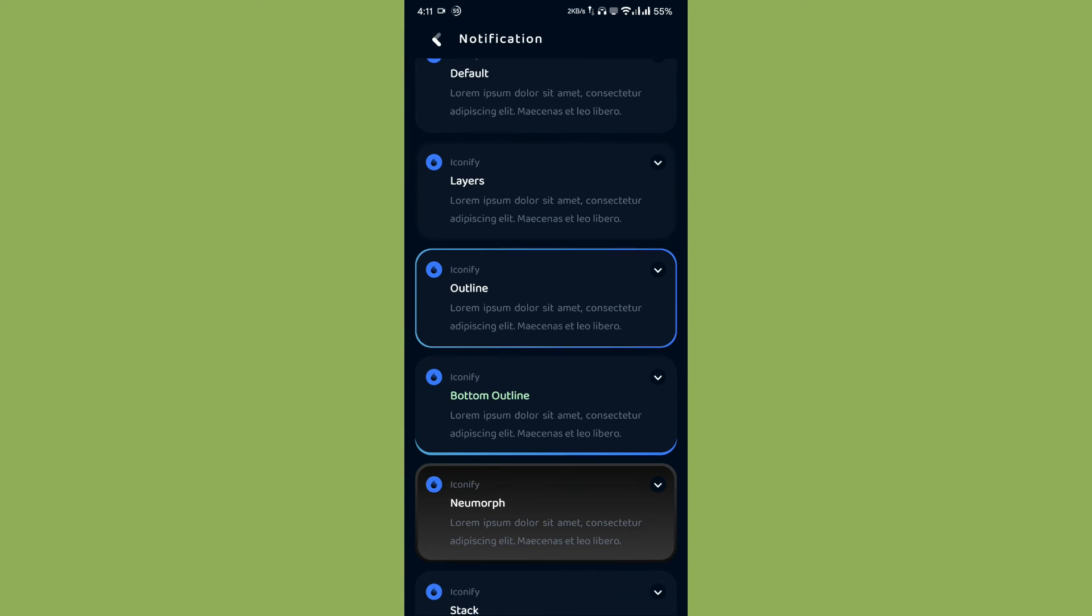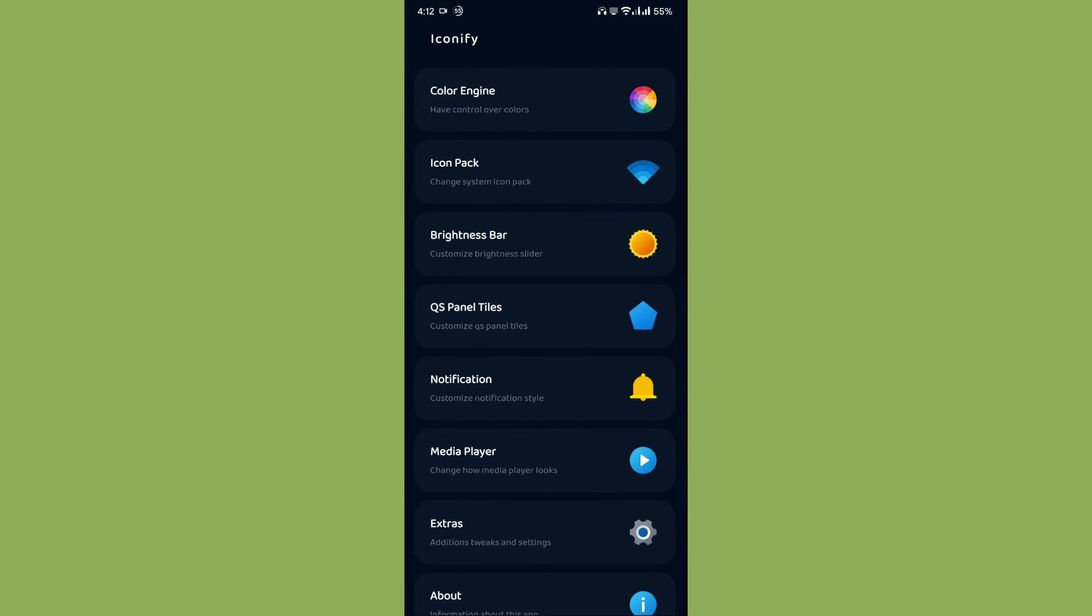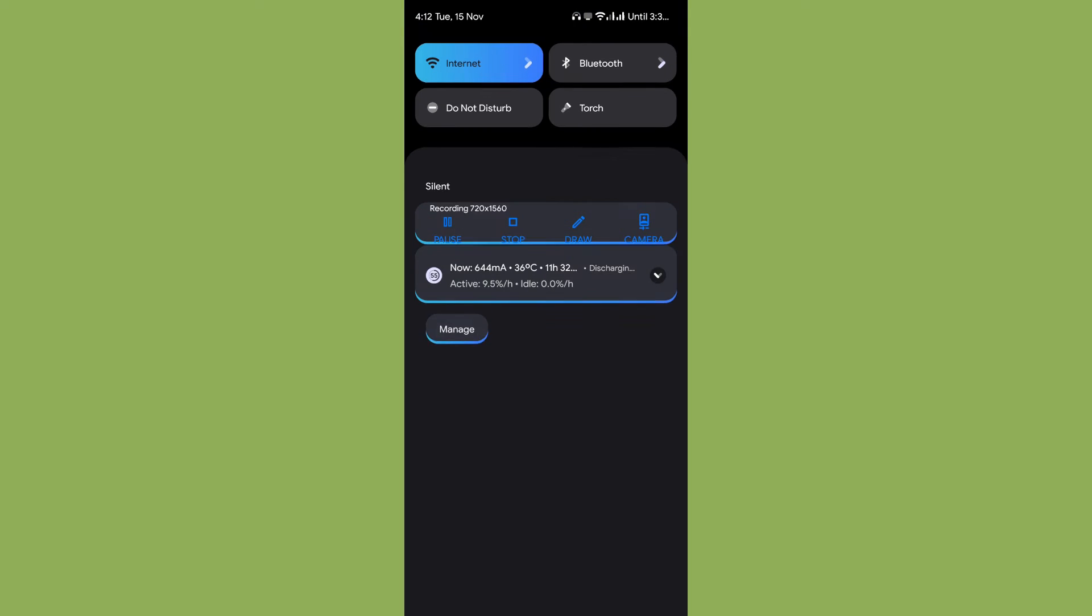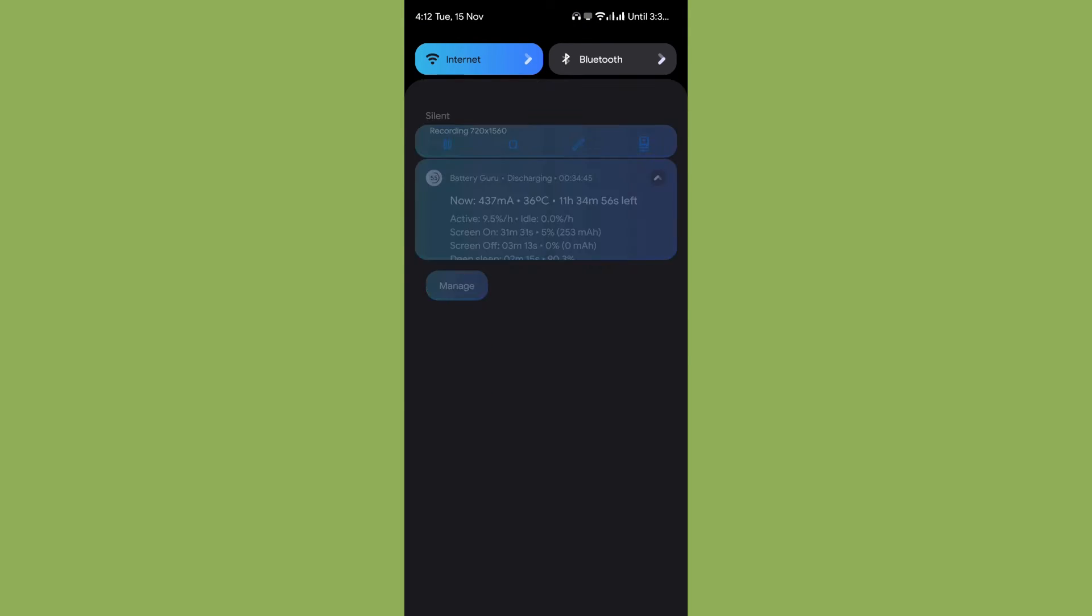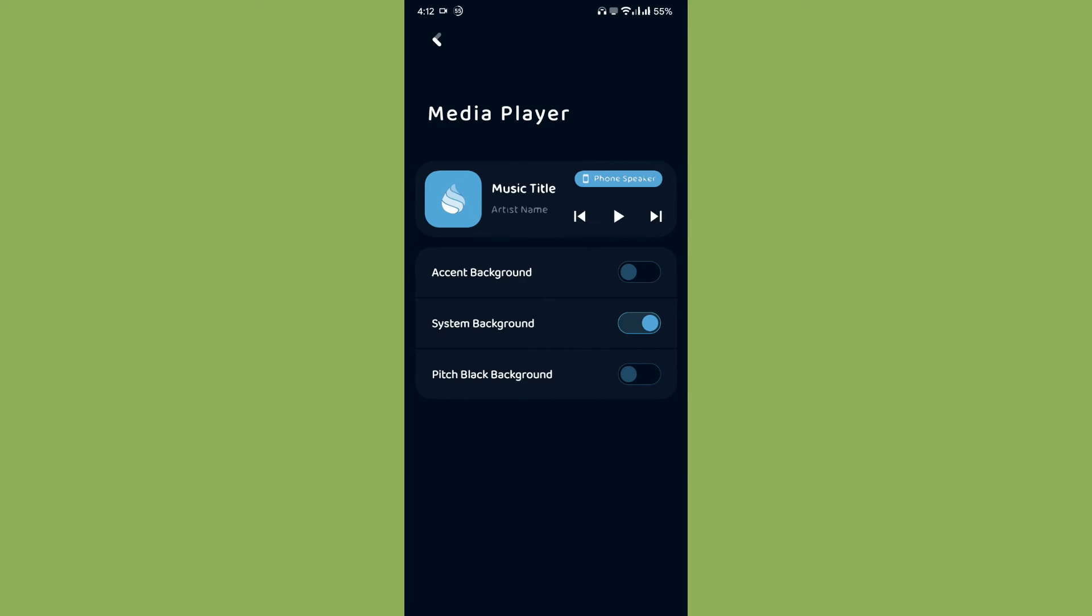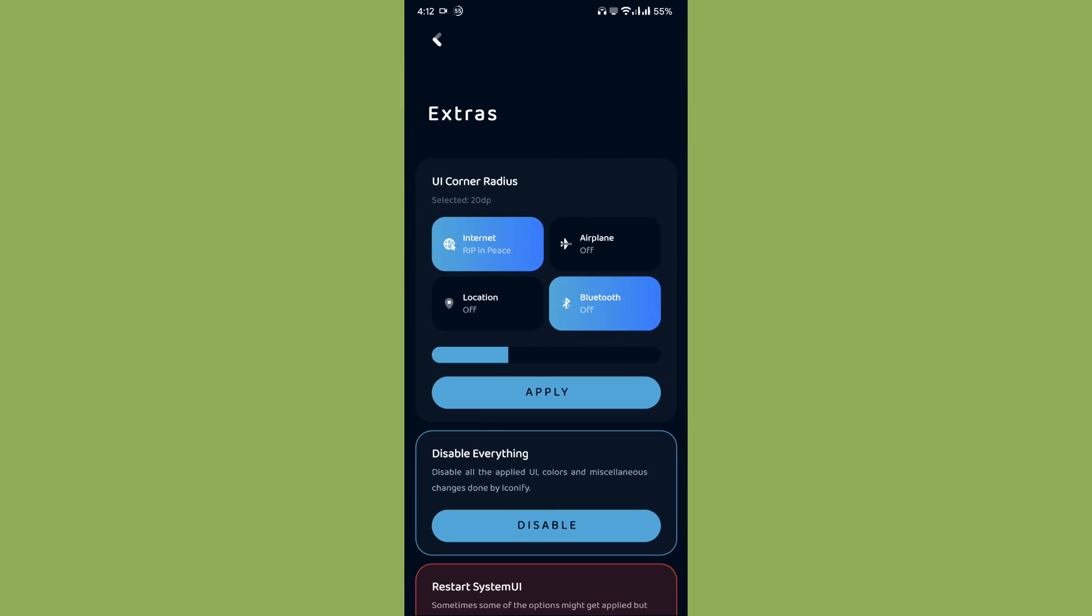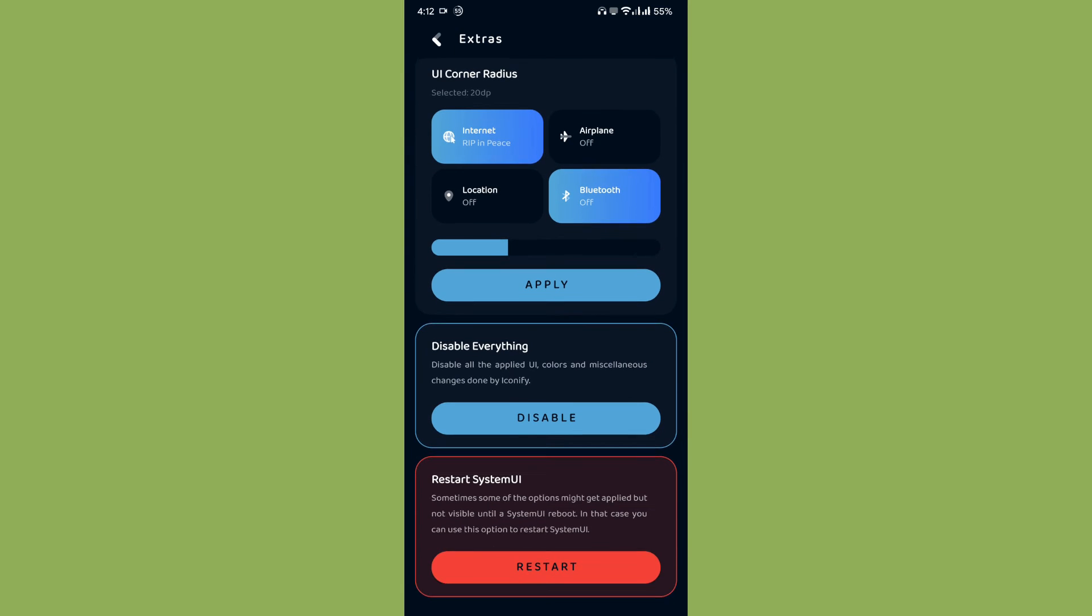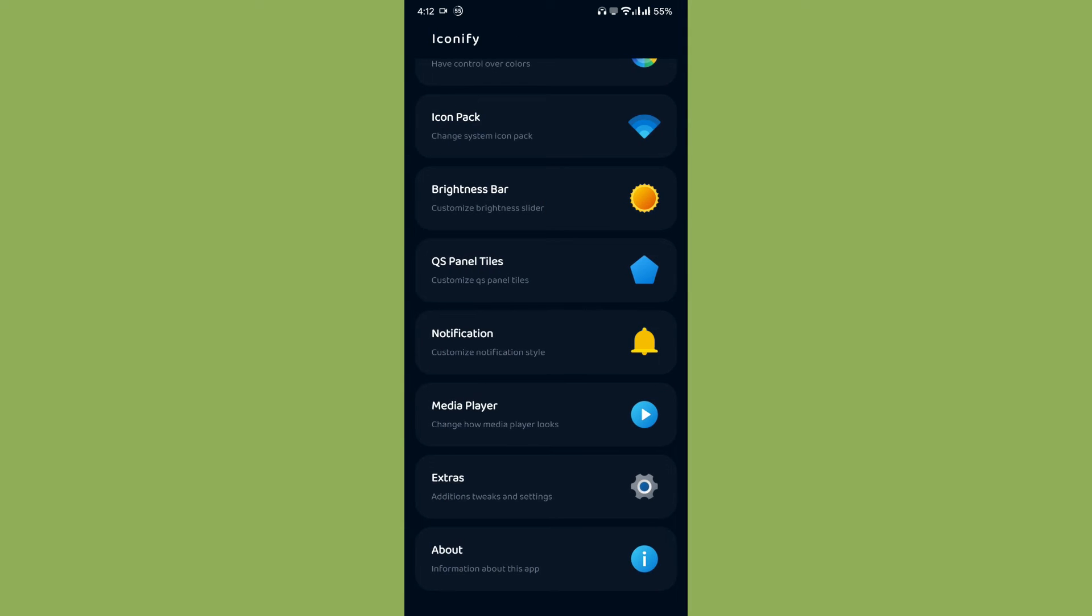Notification style, you can choose custom notification style. I'm using bottom outline one which looks cool. This is how it looks like. Then media player, you can customize the media player. In extras, you can adjust the roundness by just moving this slider bar over here.